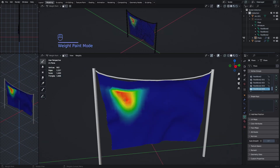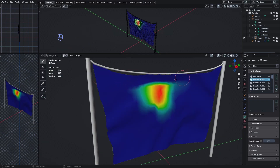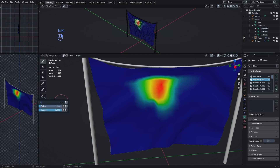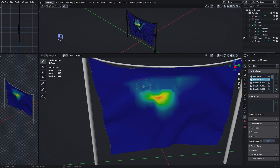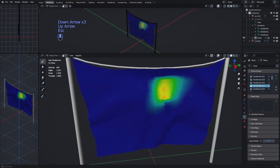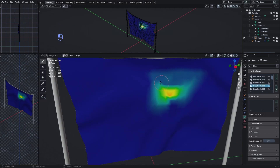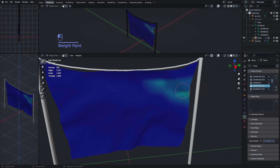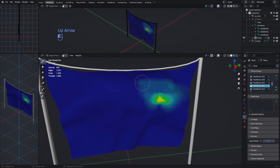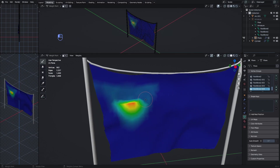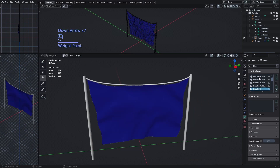In Weight Paint mode, you also don't want red areas on top since that region isn't moving — it will cause weird effects. Right-click the brush and set the weight value to about 0.1, then paint over the top area. Then use the Smear tool to blend out the green areas, and do this for every vertex group at the top.